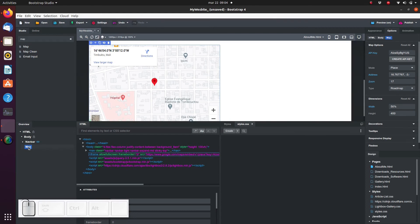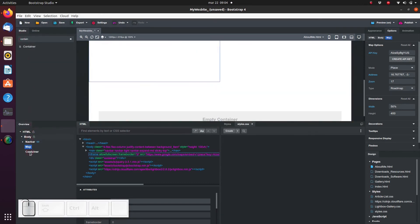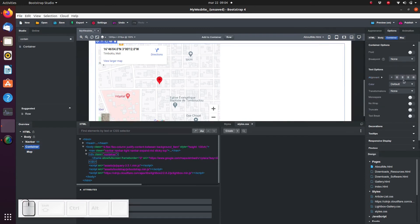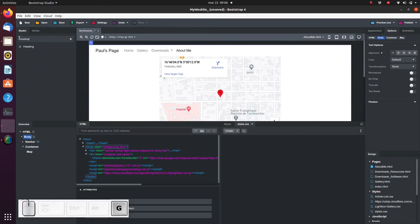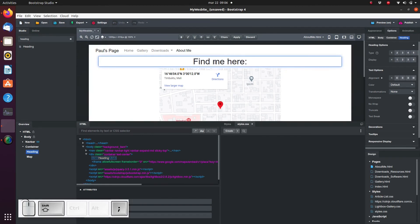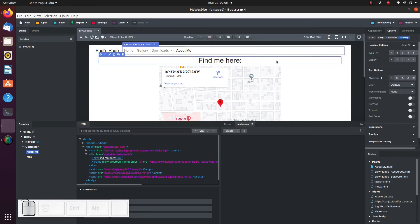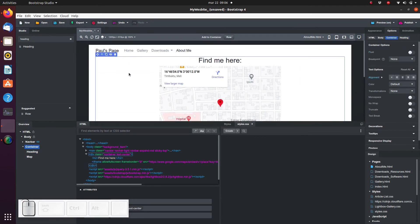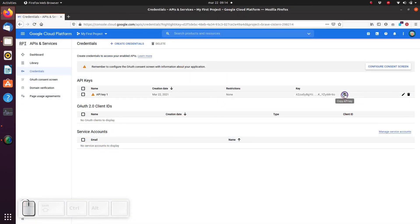I'm just kidding by the way — I don't really live in Timbuktu. Let's do a little tidying up. It looks quite nice and potentially quite professional on your website. But I'm going to remove it because I don't really have any clients who need to find my address. I mustn't forget to delete my API key, so I'm going to log back into the Google Cloud console and click on the button to delete it.